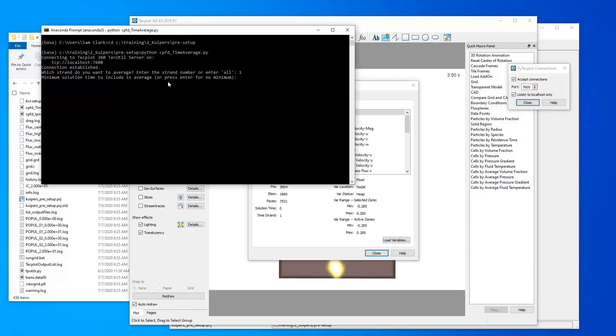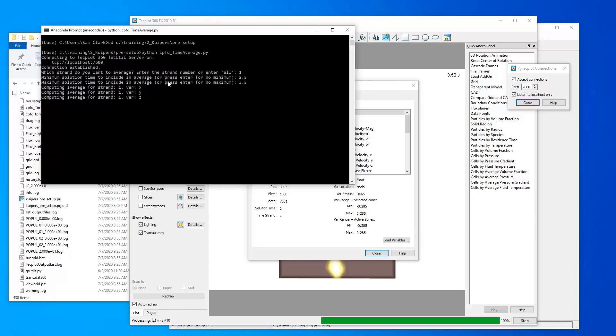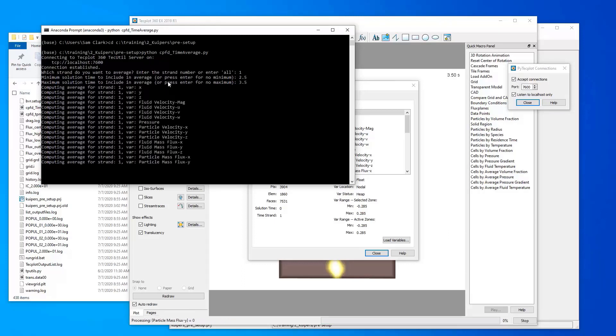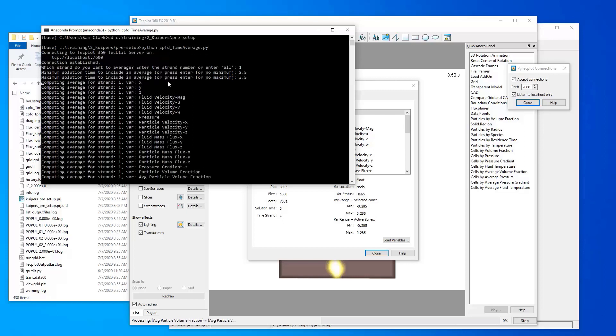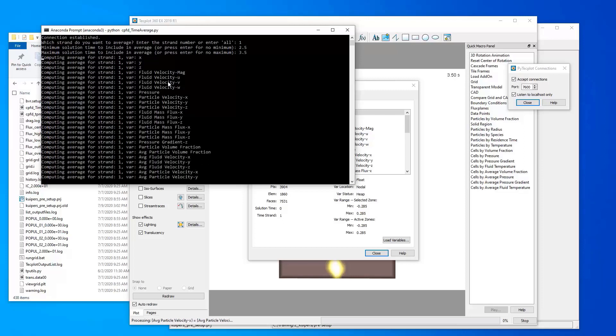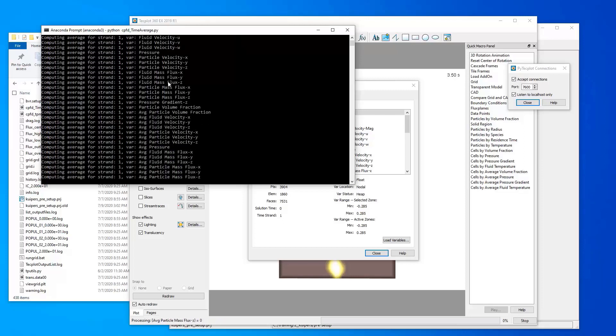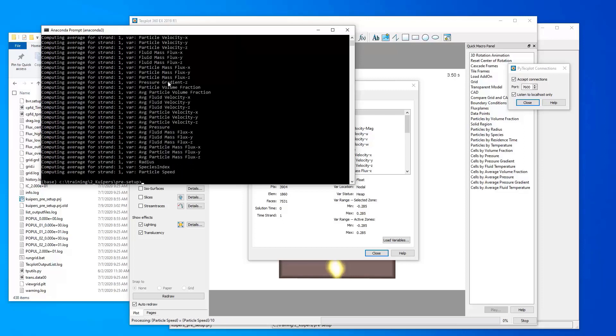The minimum solution time, in our example, we'll do 2.5 seconds and hit enter. And then a maximum of 3.5 seconds and hit enter. And so then the script is connecting to this Techplot GUI, and it's going to calculate a time average for each of the variables that are available on the cells. And so we'll see that it works through all of these.